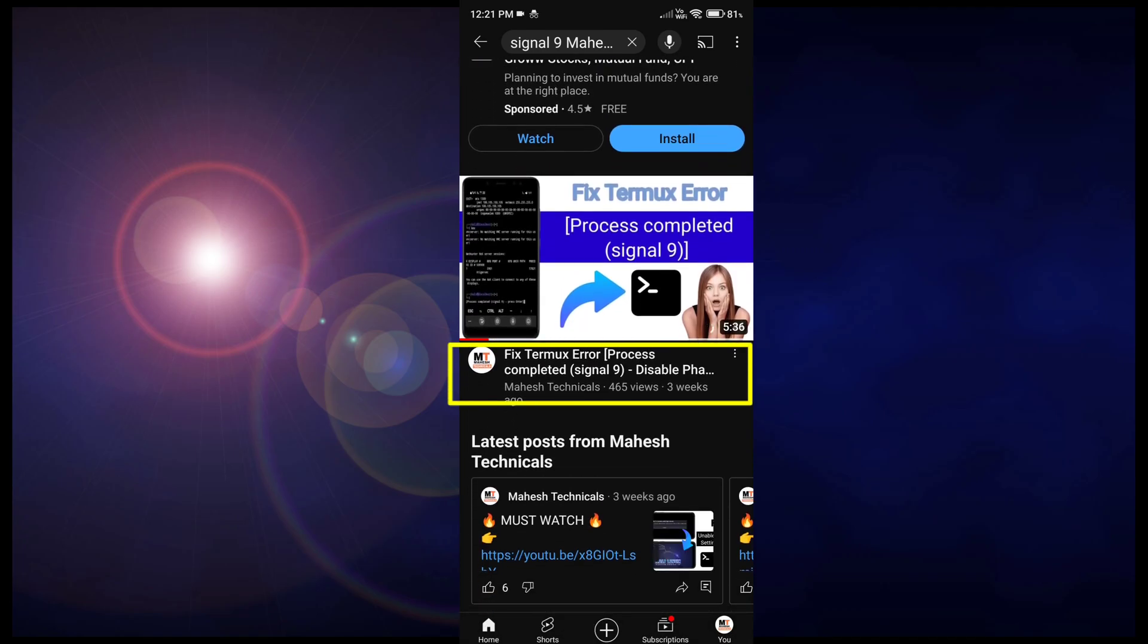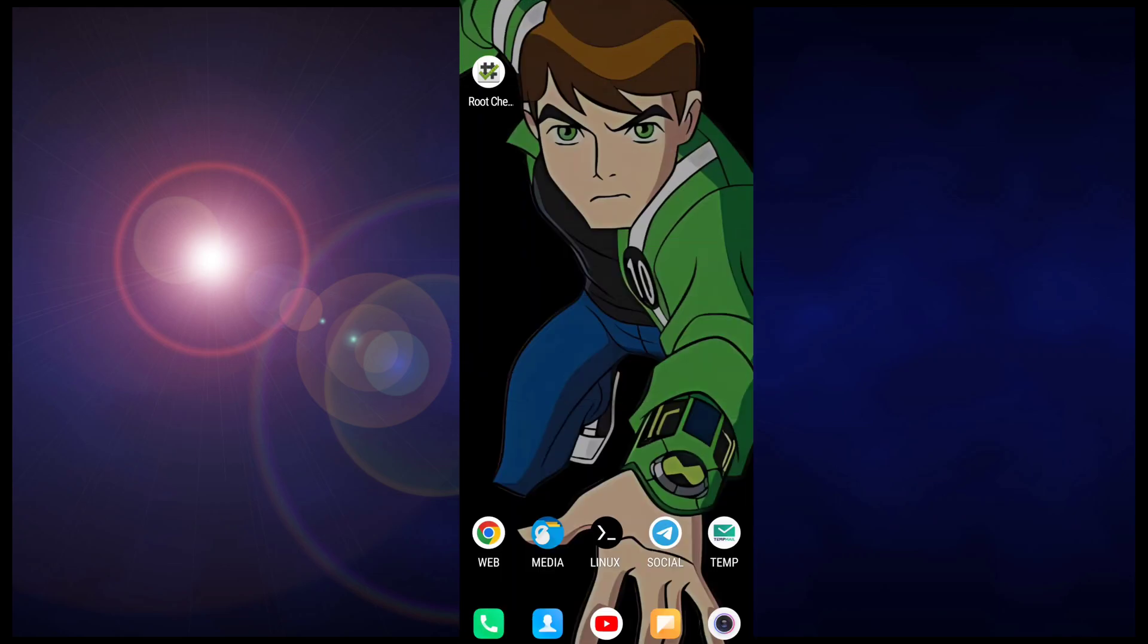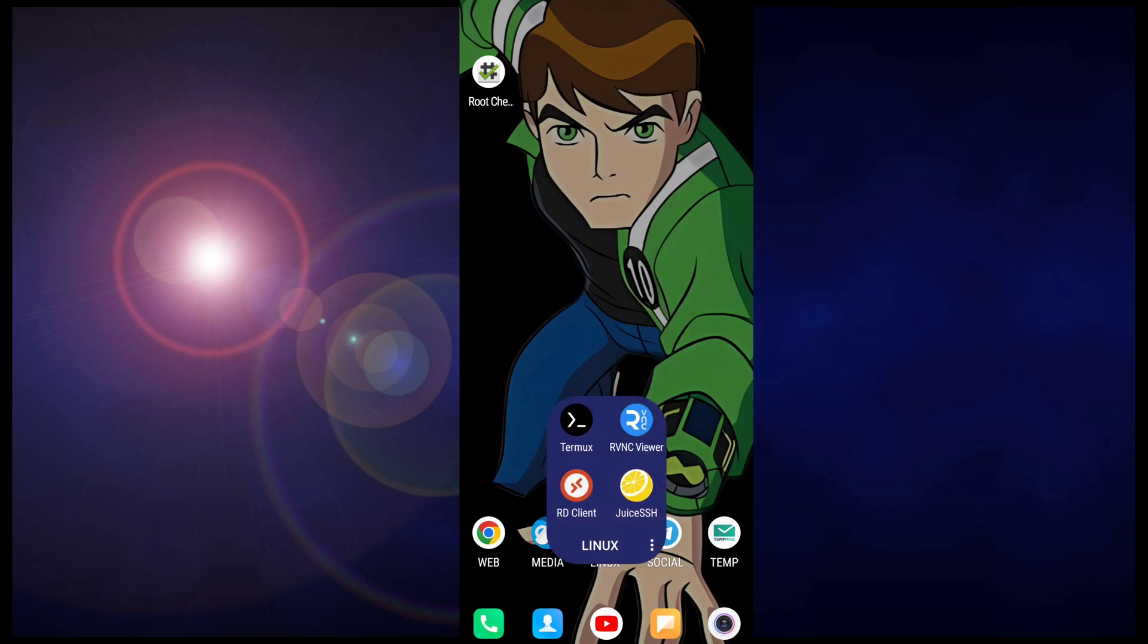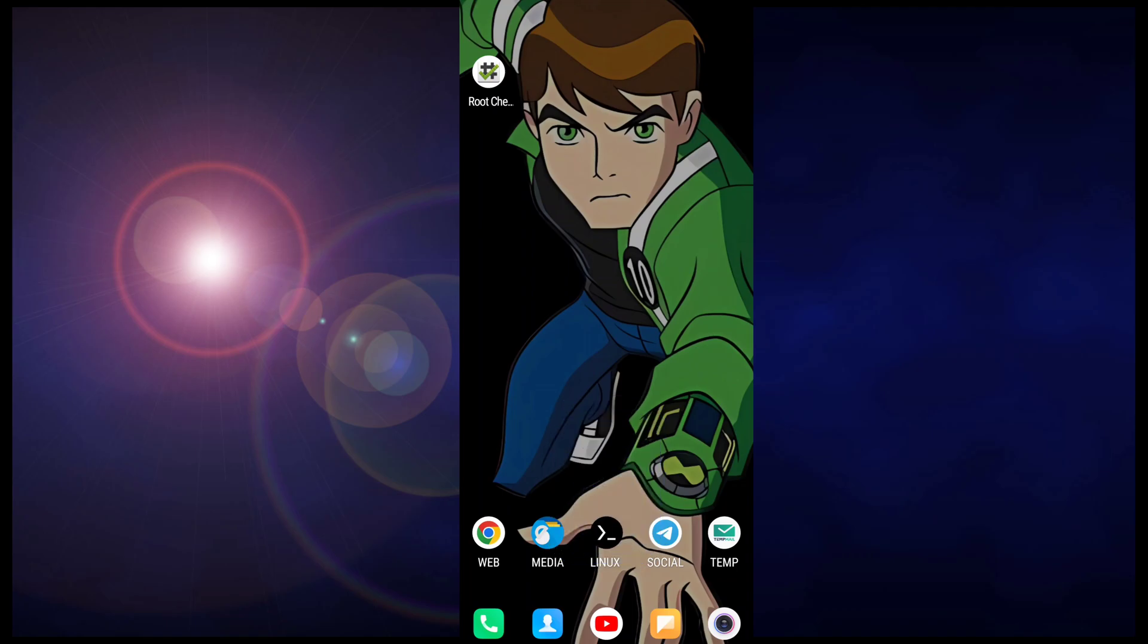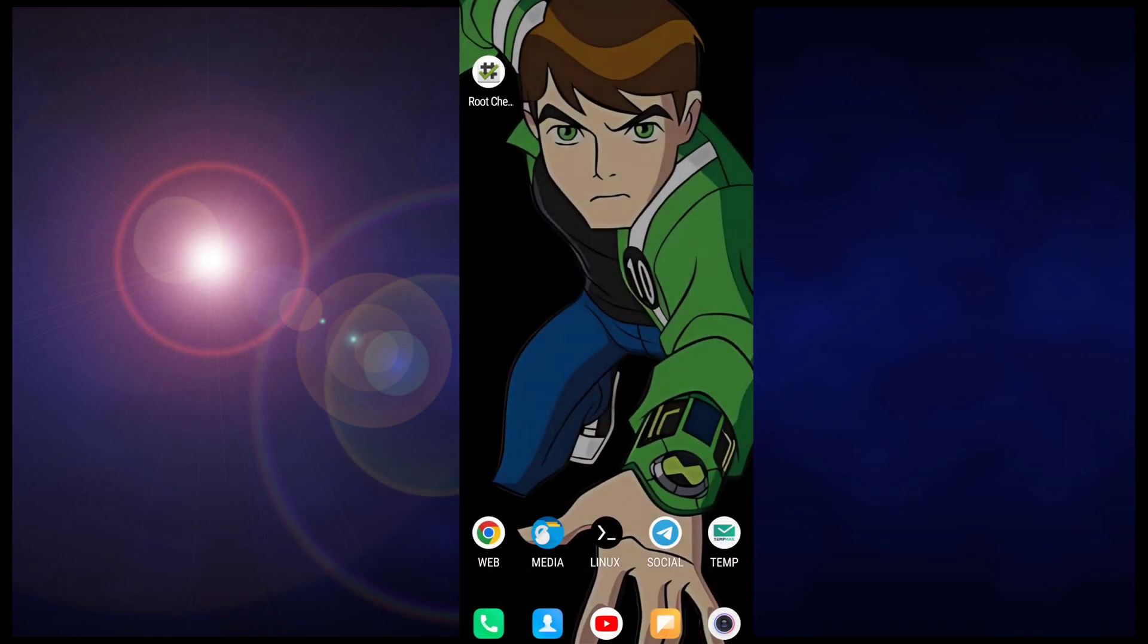So right now I'm going to show you how you can permanently disable phantom process killer or signal 9 error on your Android phone. But this is the root method guys, okay. So first of all, let me show you.